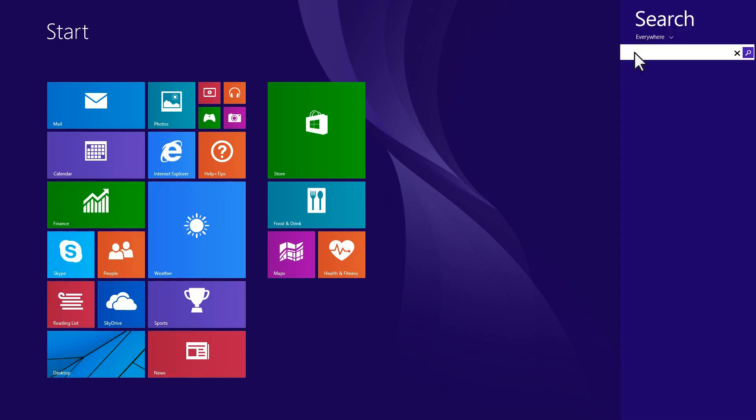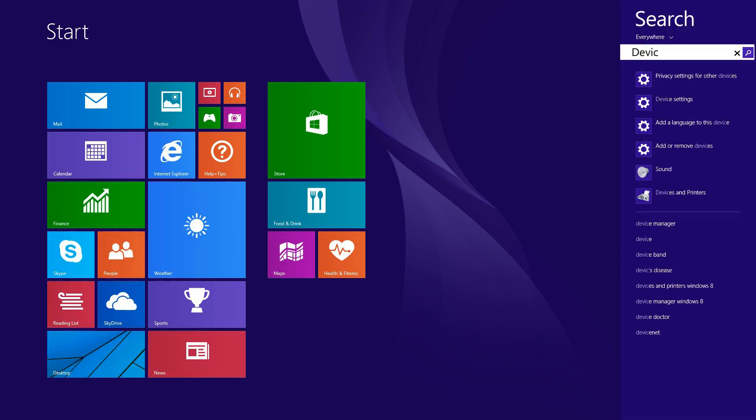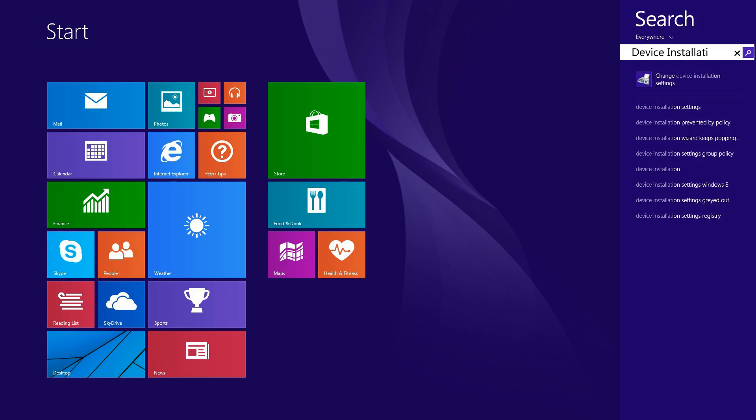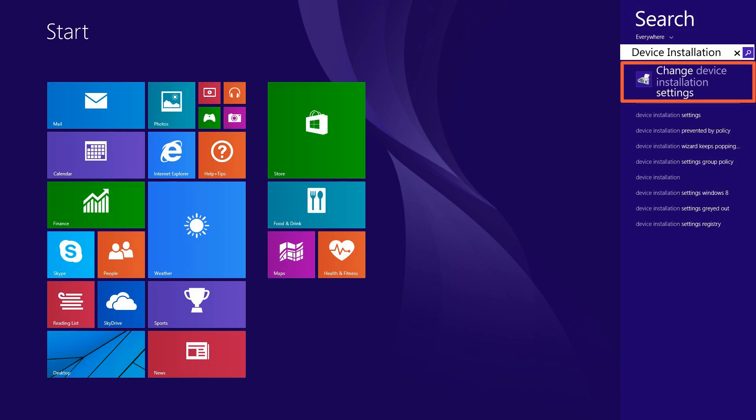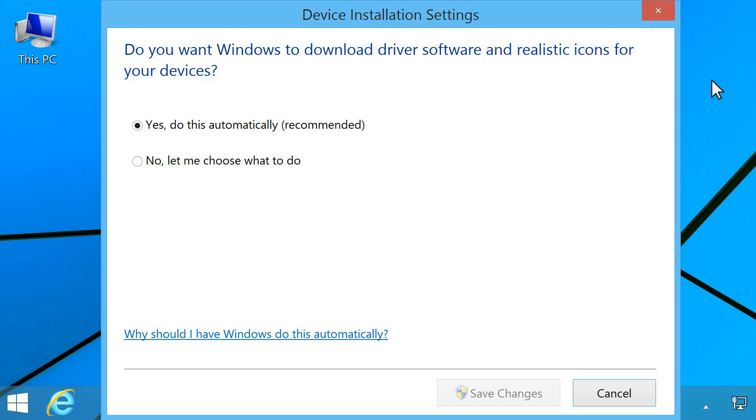In the Search box, type Device Installation. From the Search Results list, click Change Device Installation Settings.